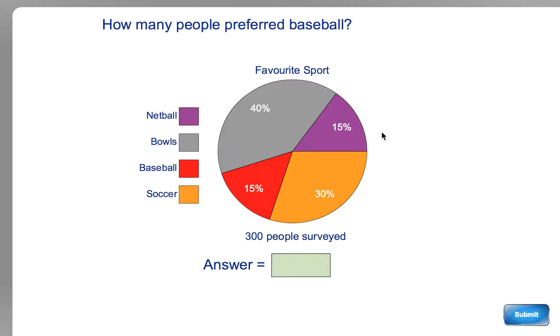If it was out of 100, but it's not out of 100 — it's out of 300. There are two ways of working out how many people like baseball. I'll tell you both of those ways.